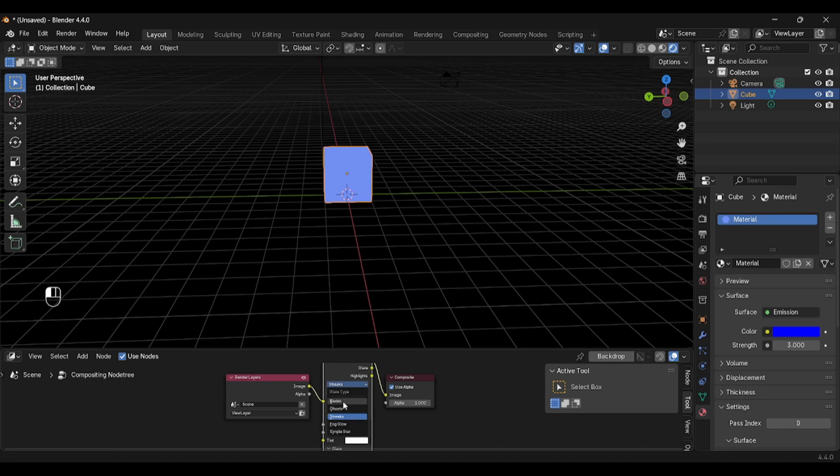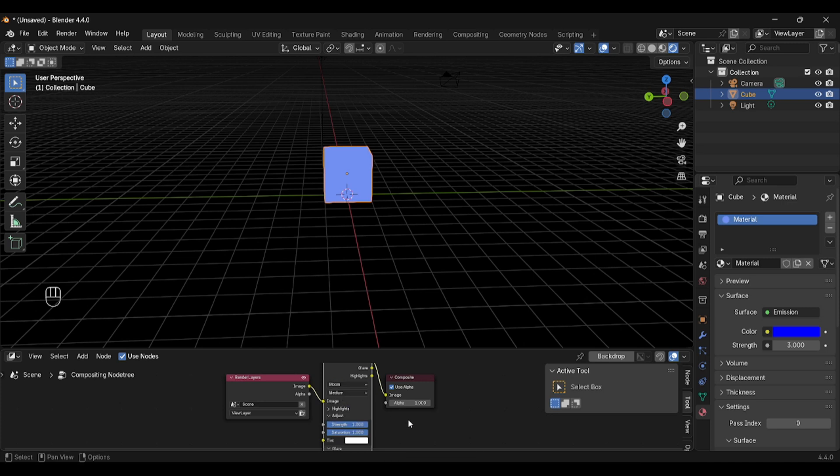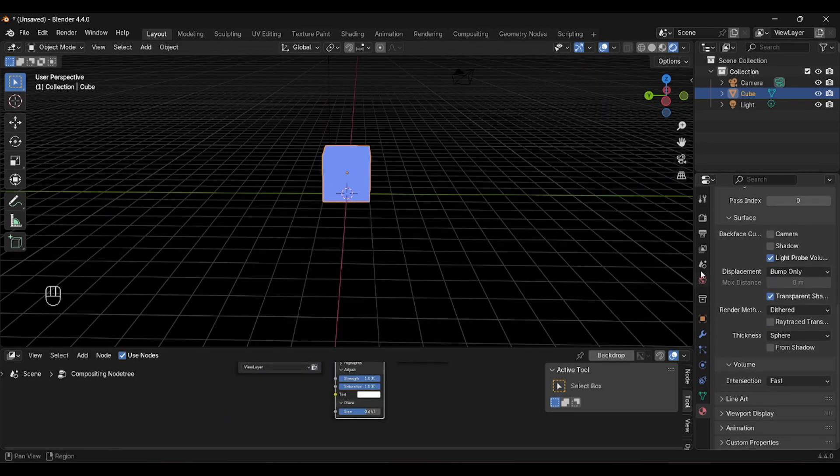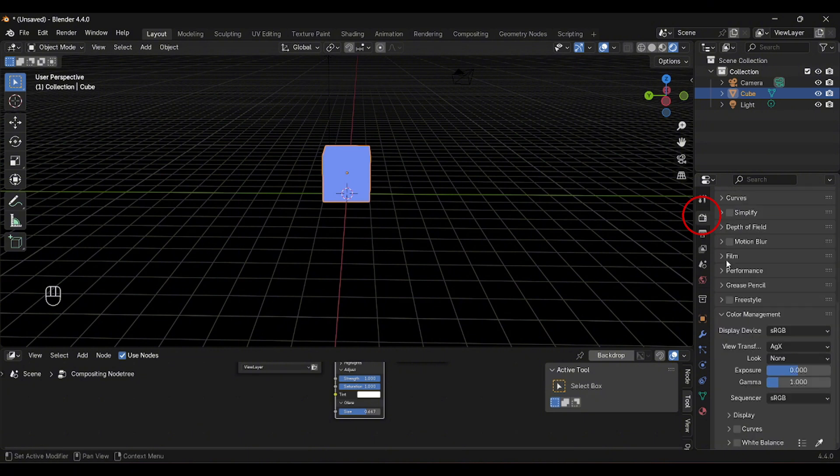Here you can choose the type of glow you want. I'll take Bloom, choose the neon color—I'll leave it white—and its size. Now go to the Rendering Parameters.